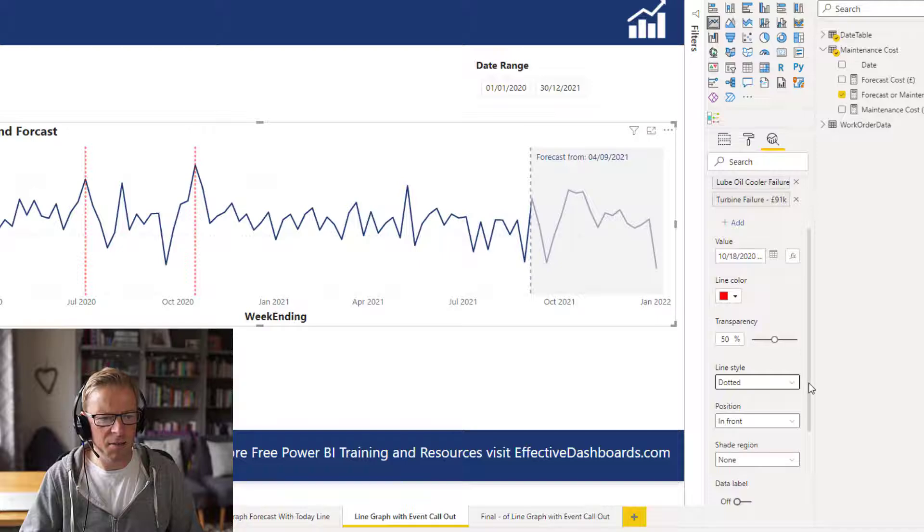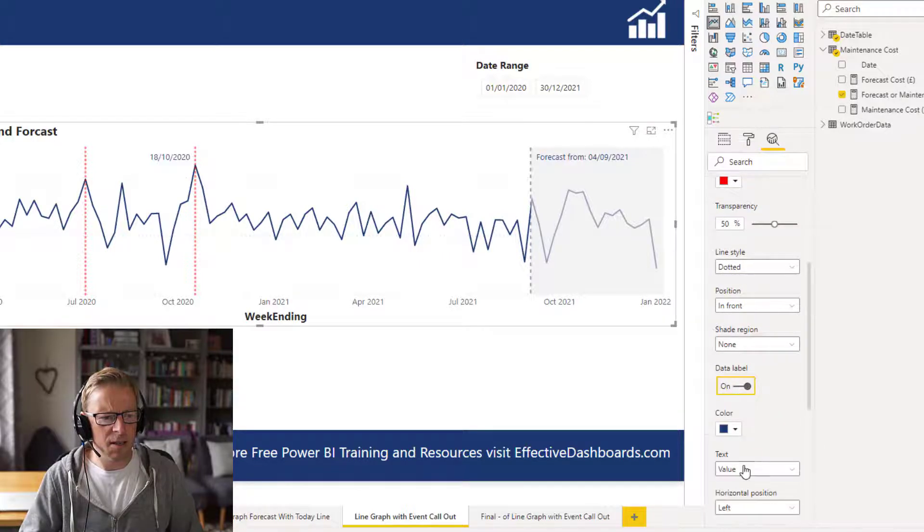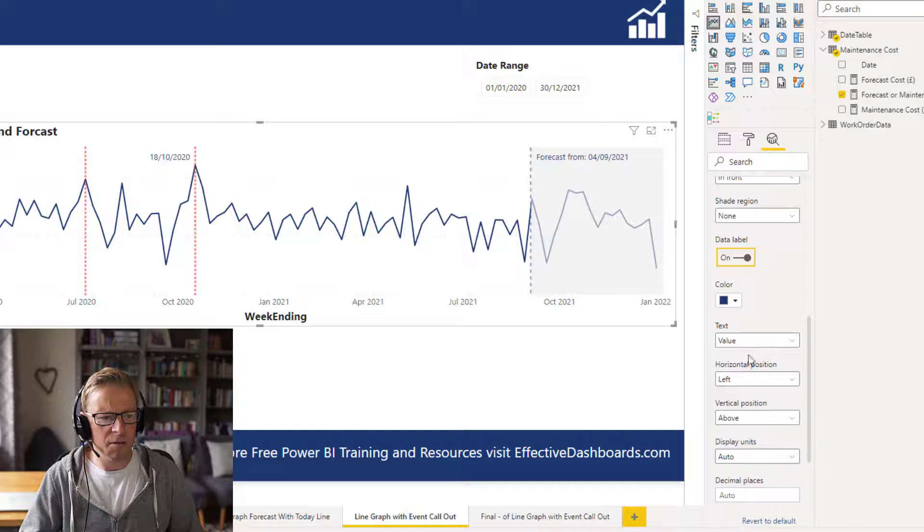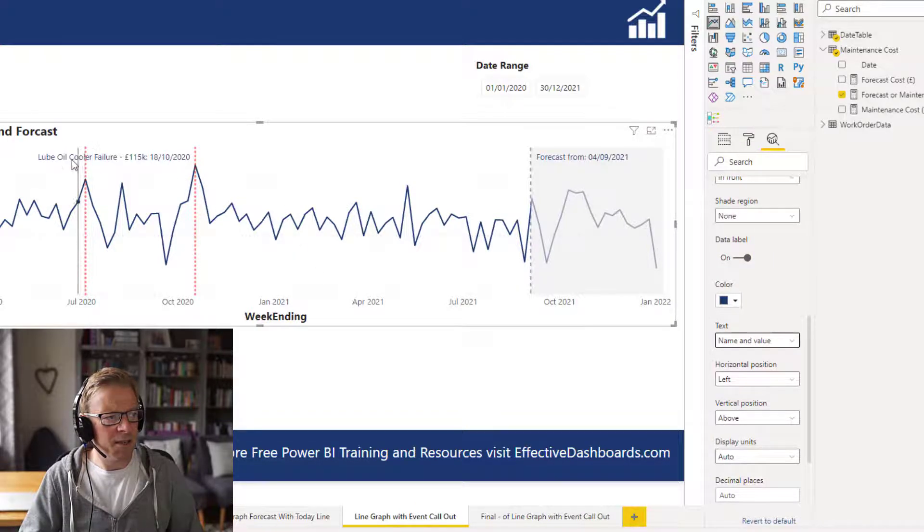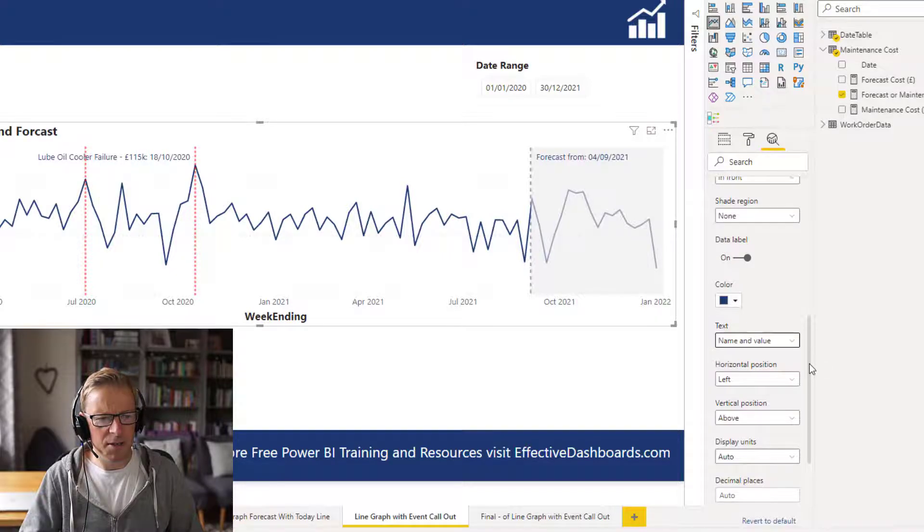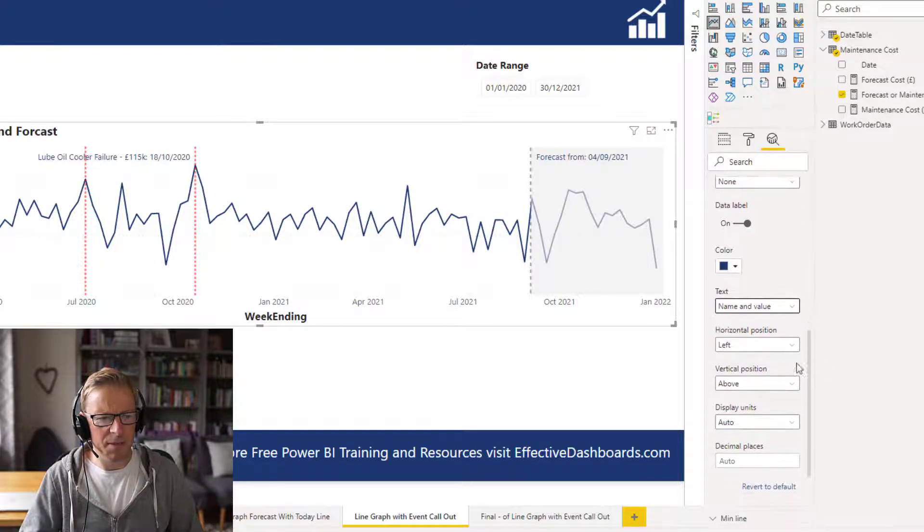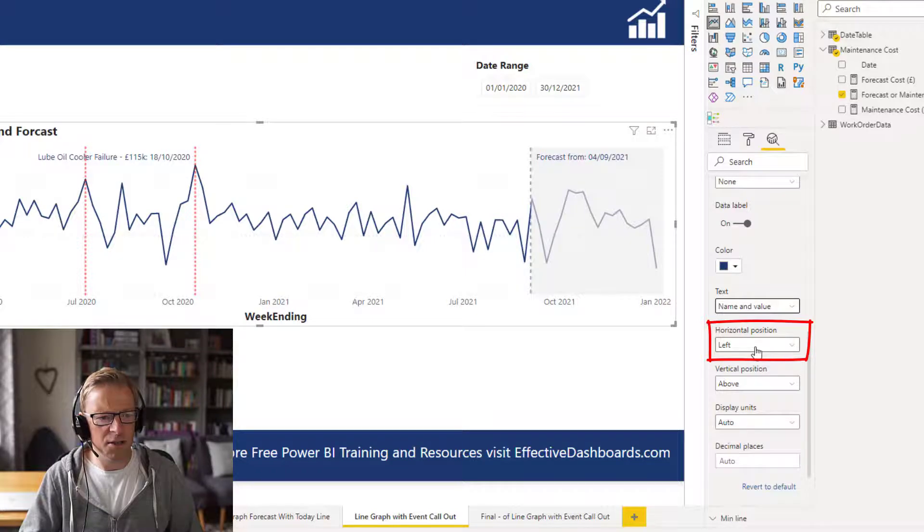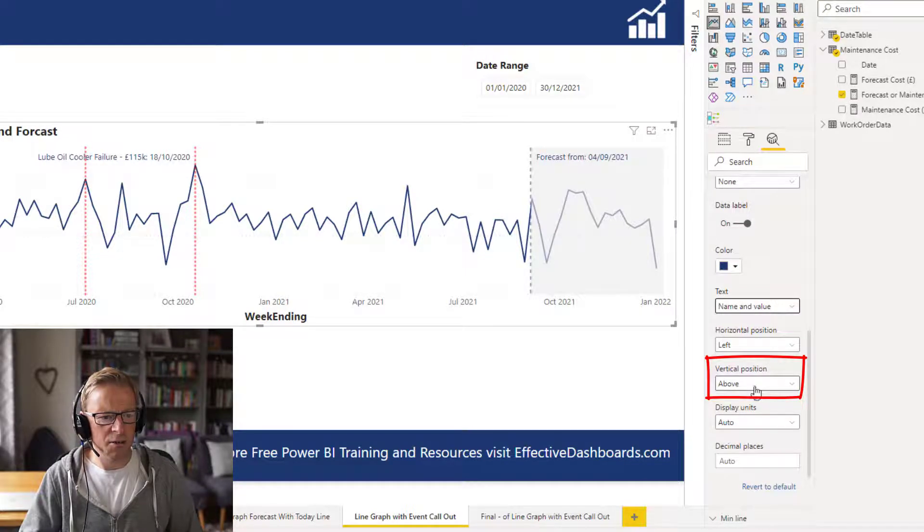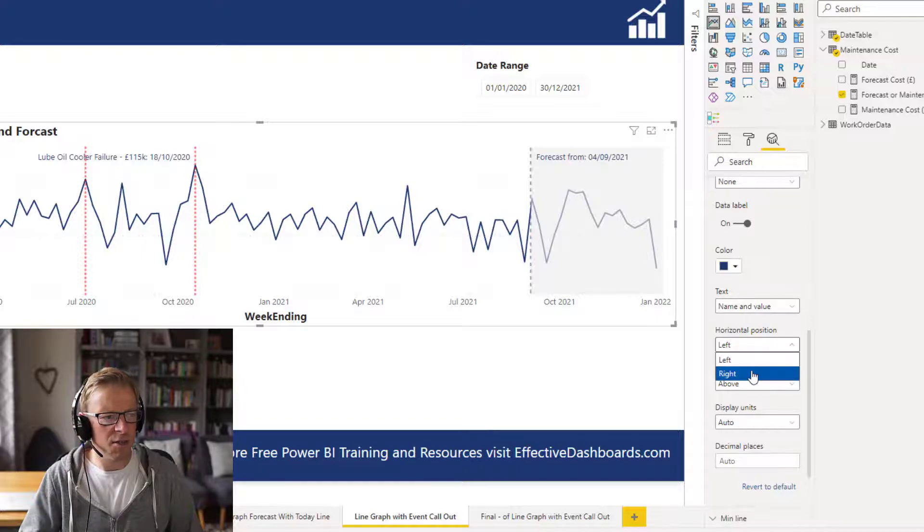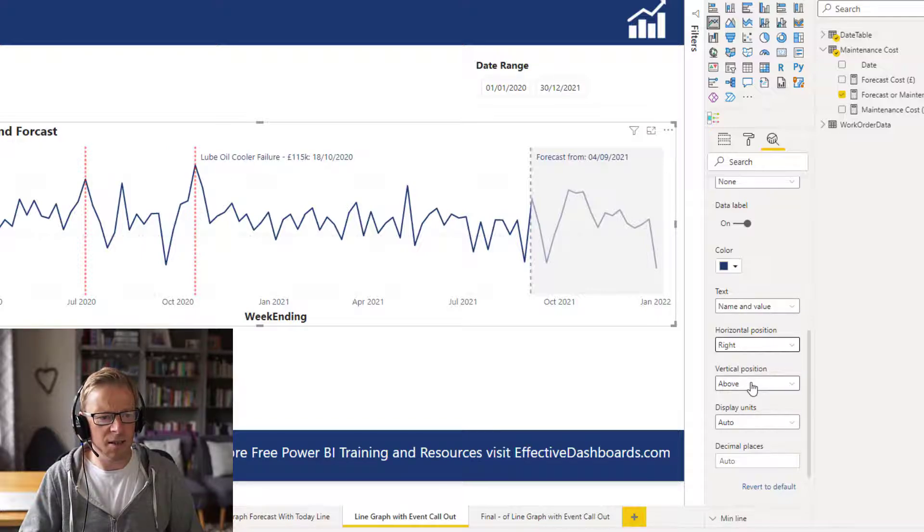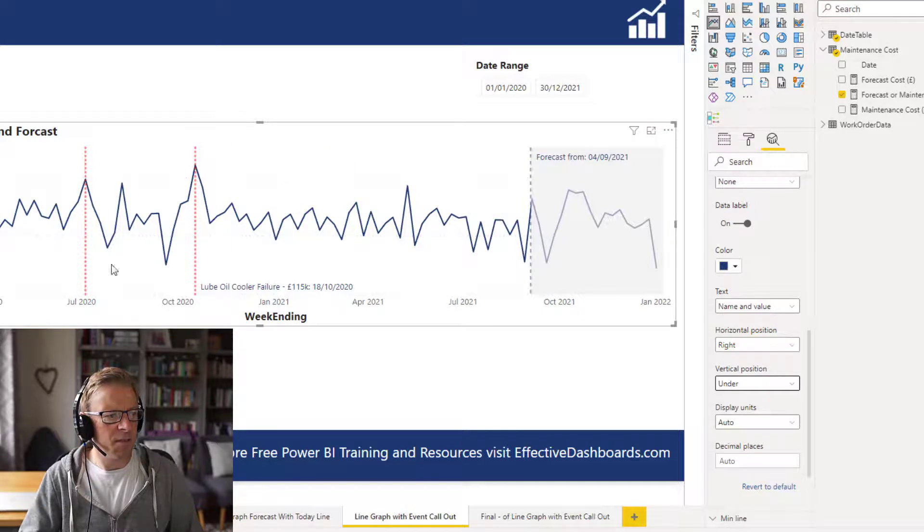Then we want to display the data label. We want to display not only the value, but we also want to display the name. Now we can see here that this is going to overlap this one here. So we might just need to play with this a little bit. We're going to change it by either changing this horizontal position or the vertical position. So it might be that we use both. Let's change that to the right. And then let's put that underneath. We can see that's at the bottom there.